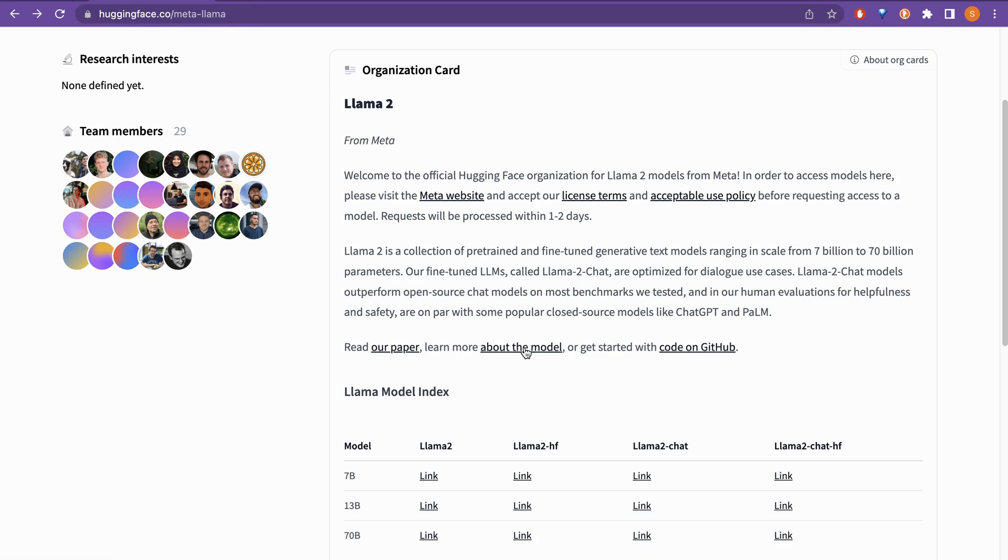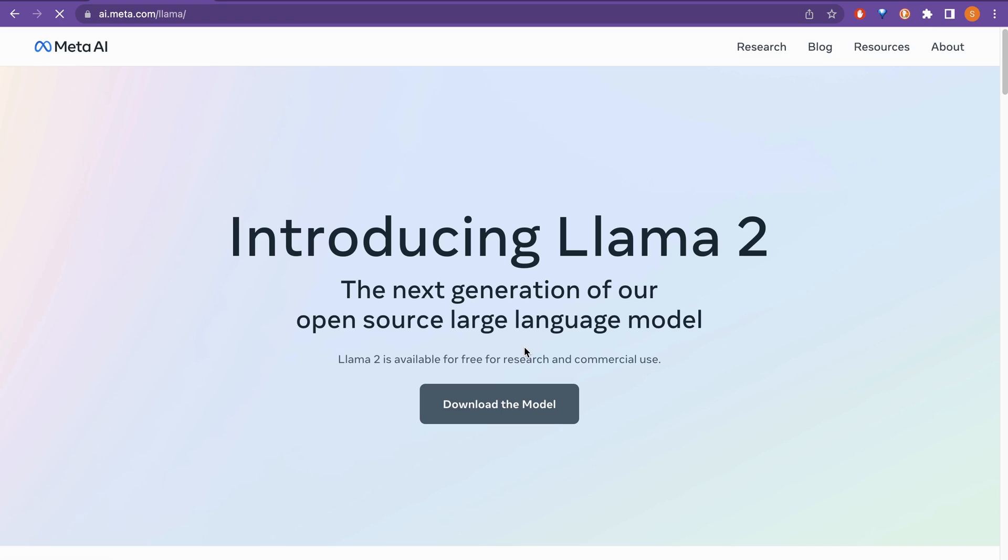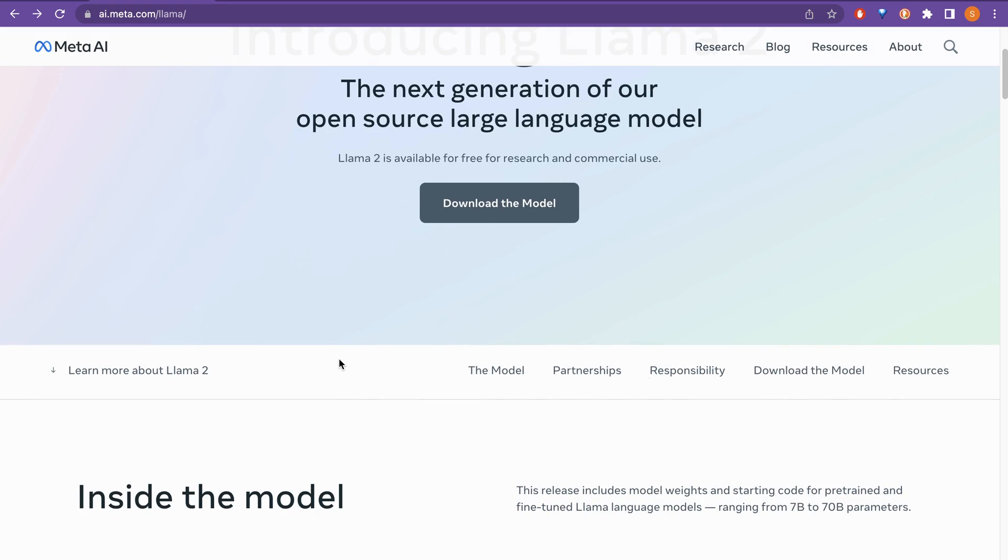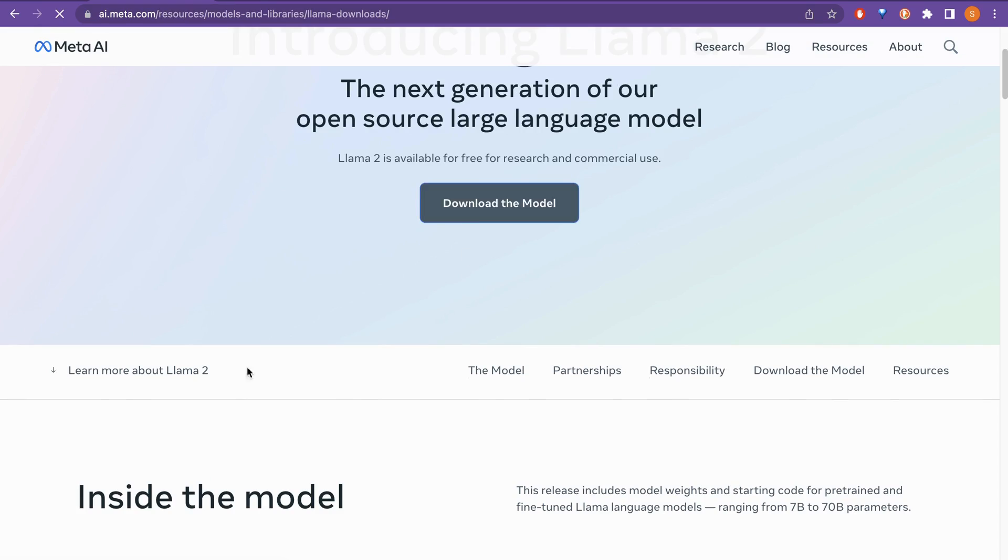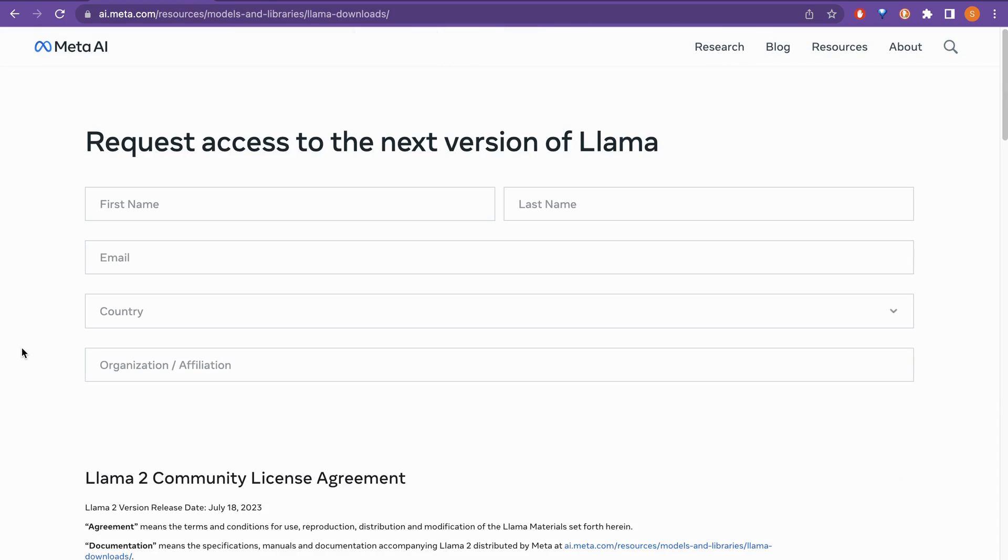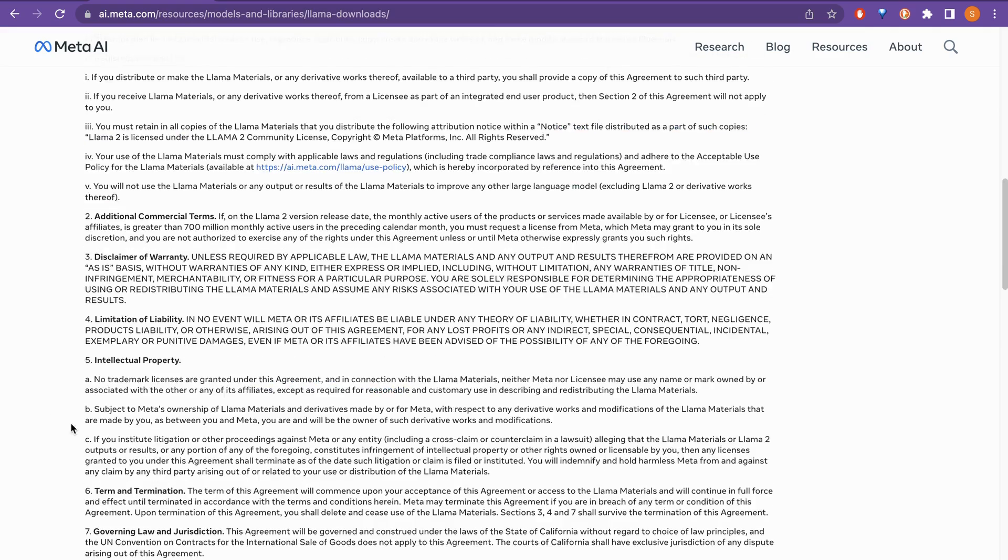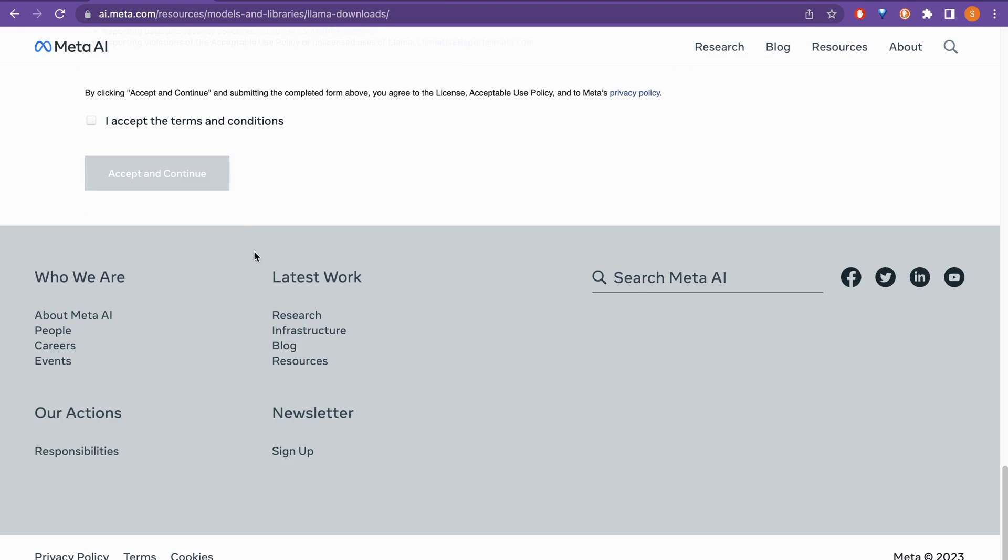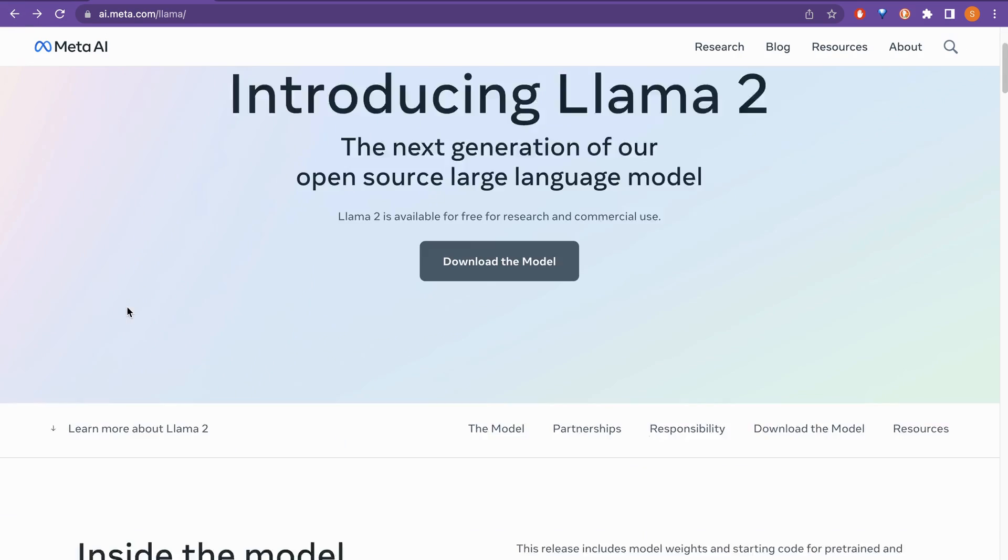Let's go through about the model here. So yeah, this is the page introducing Llama 2. You can download the model. If you want to download the model, you can just click this. If you go through this link, you need to provide some information and then accept the terms and conditions so that you can continue to the next step. But I'm not going to go through that right now.